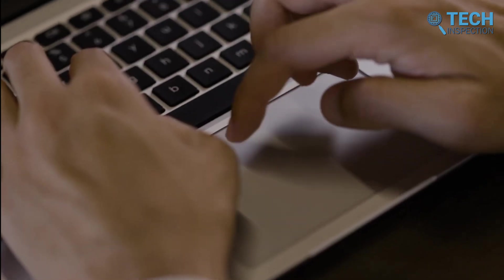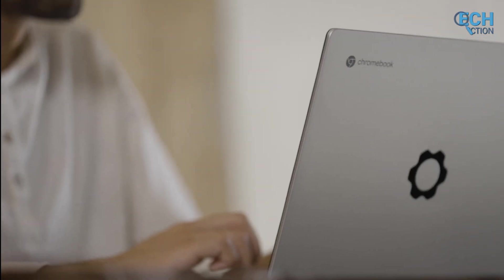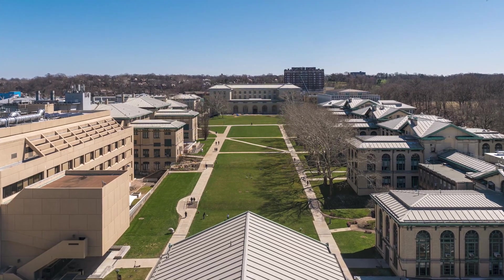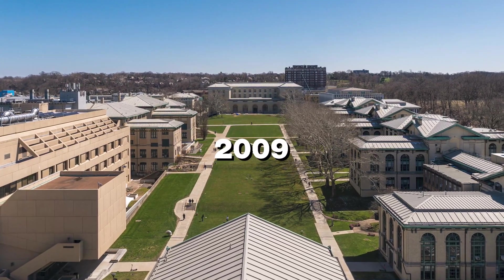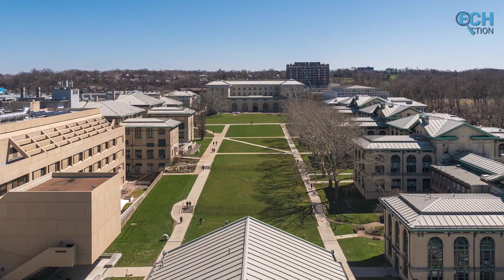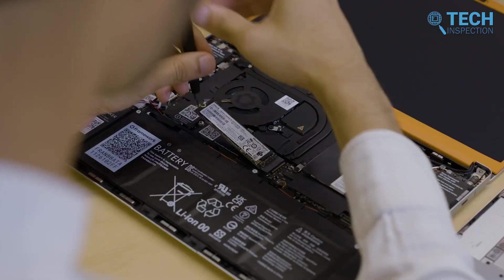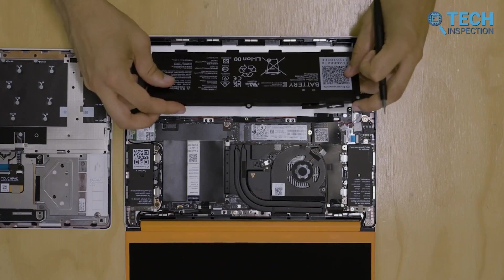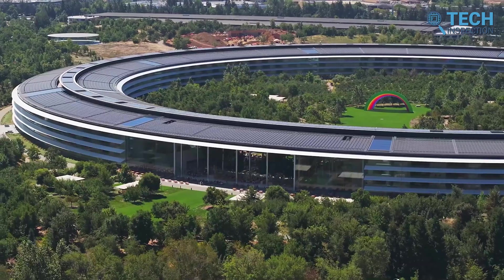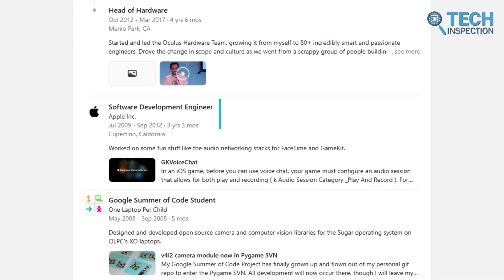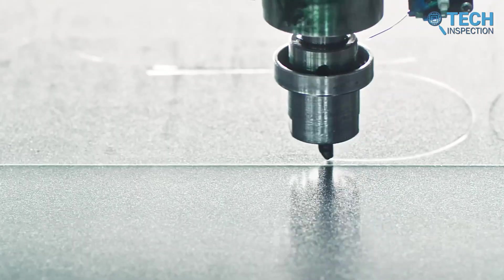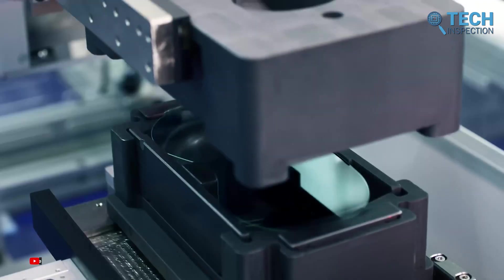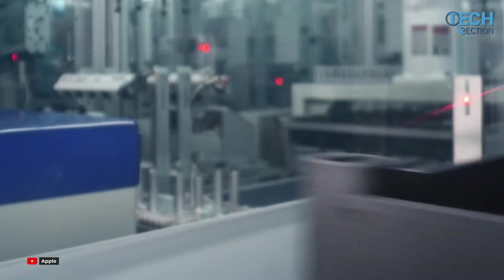Well, his journey started with a solid foundation in technology. He graduated from Carnegie Mellon University in 2009 with a degree in electrical and computer engineering. This education gave him the technical expertise that helped him in his work of hardware design and innovation. Nirav's professional career began at Apple, where he worked as a software development engineer. During his three years there, he gained valuable experience in product development and engineering practices.